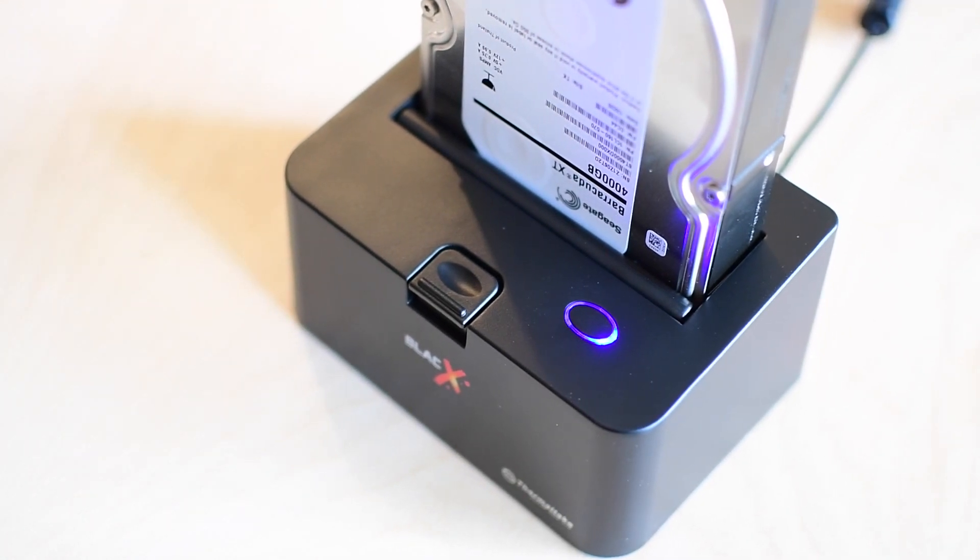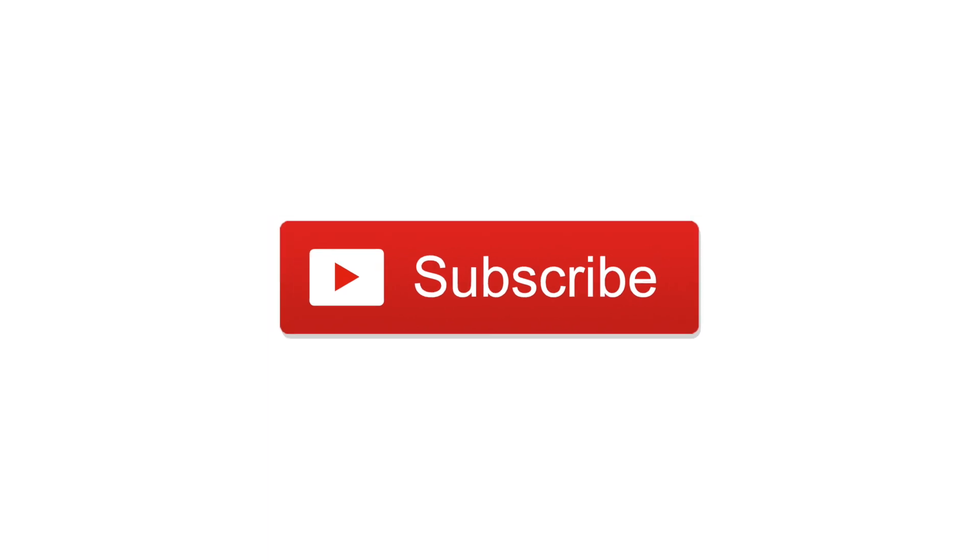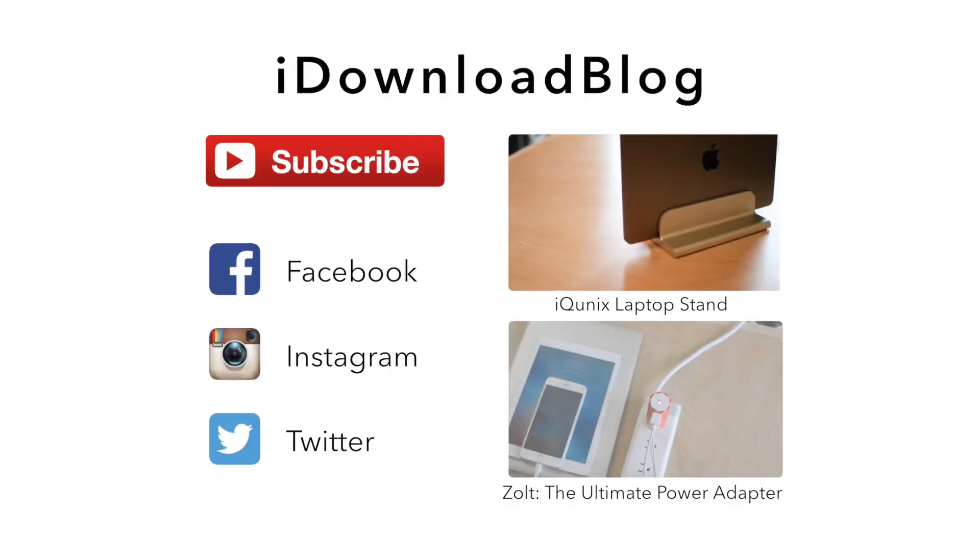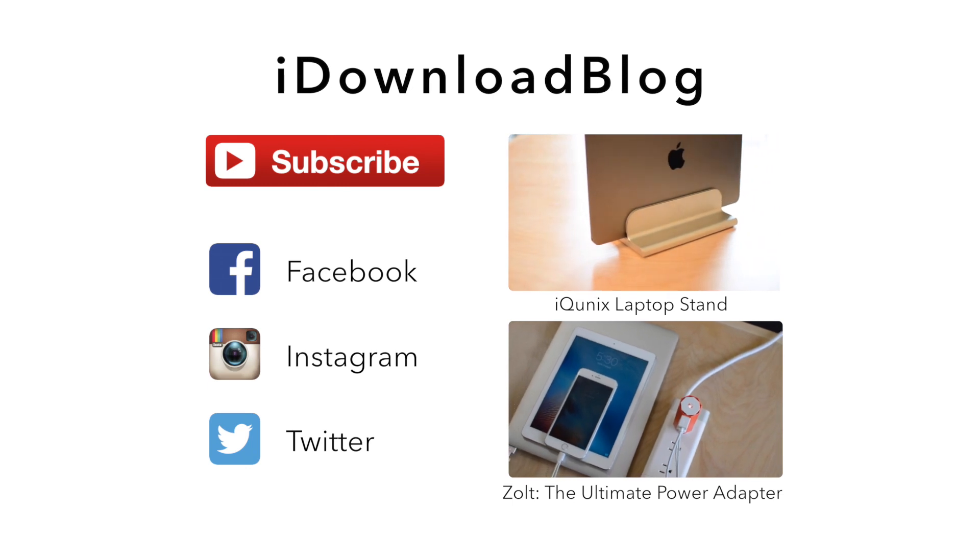If you want, there's a link below in the description. Please subscribe so I can keep making more videos. And until next time, this is Andrew for iDownloadBlog.